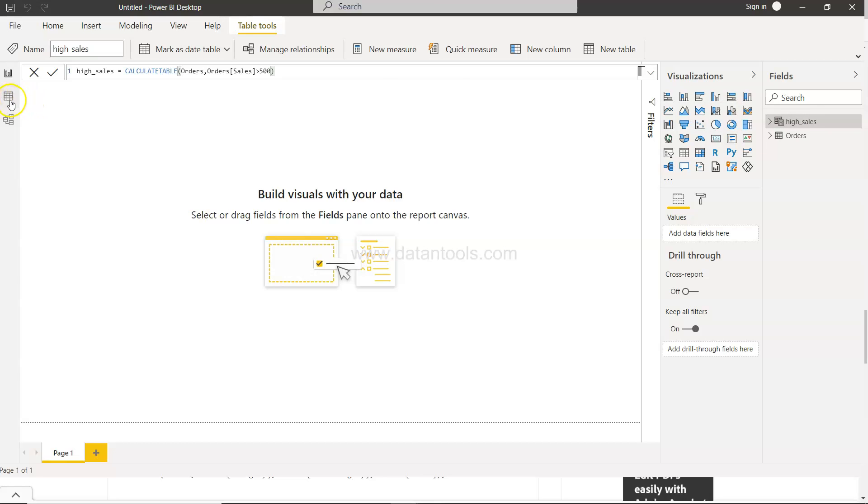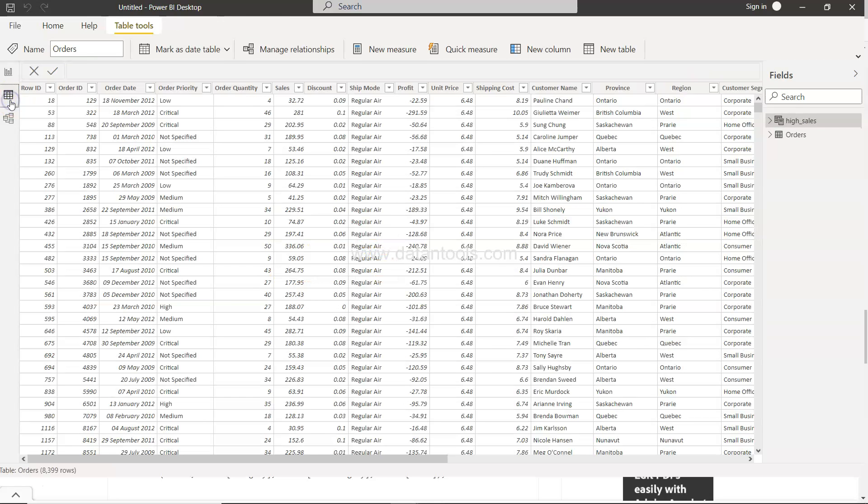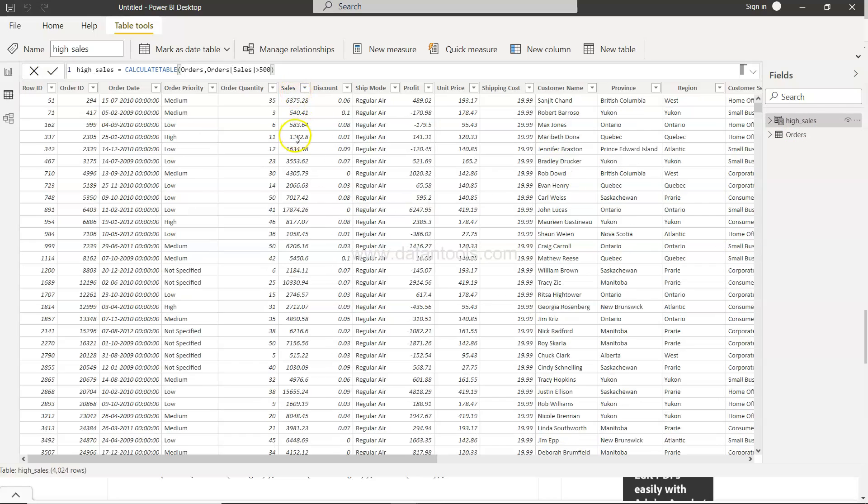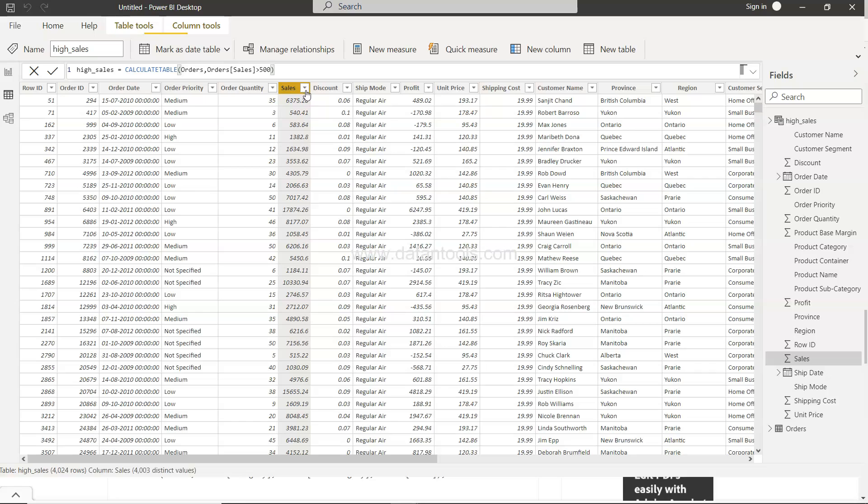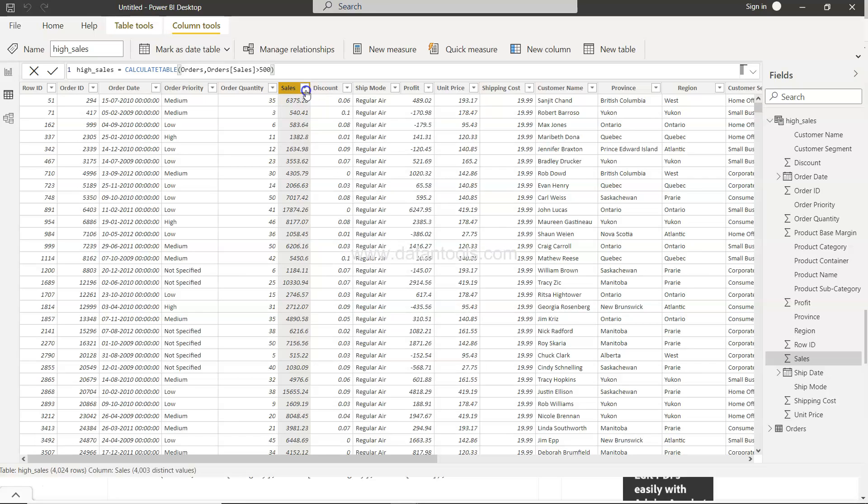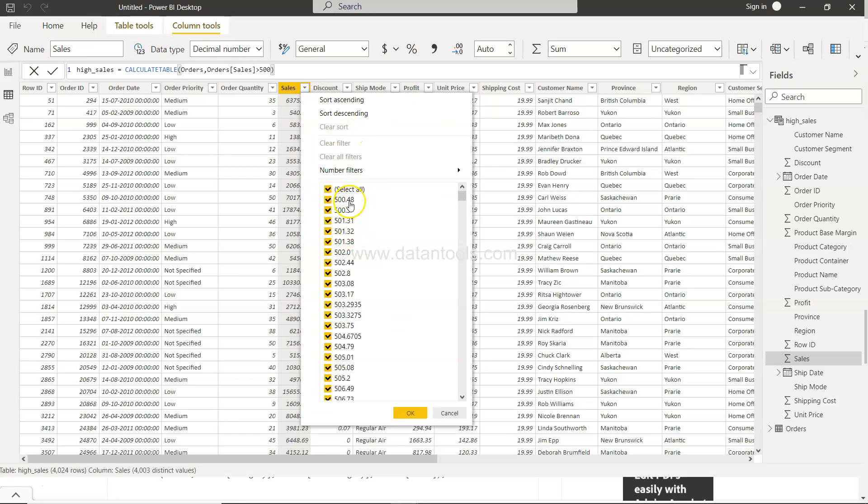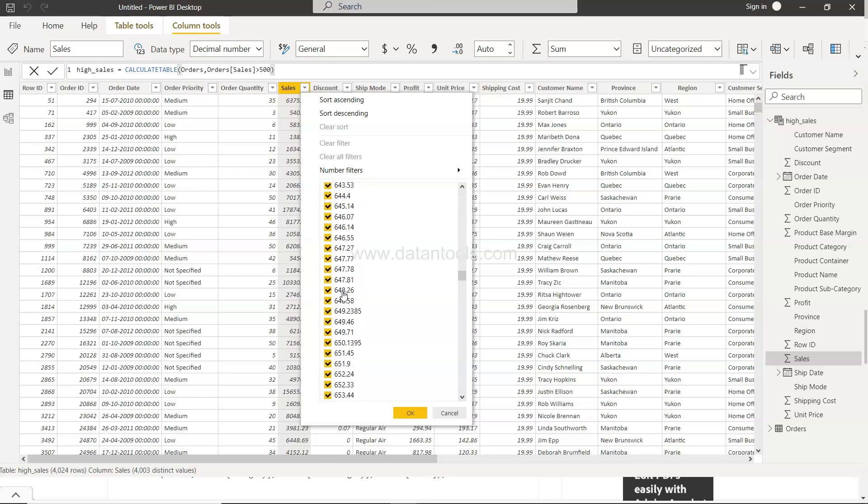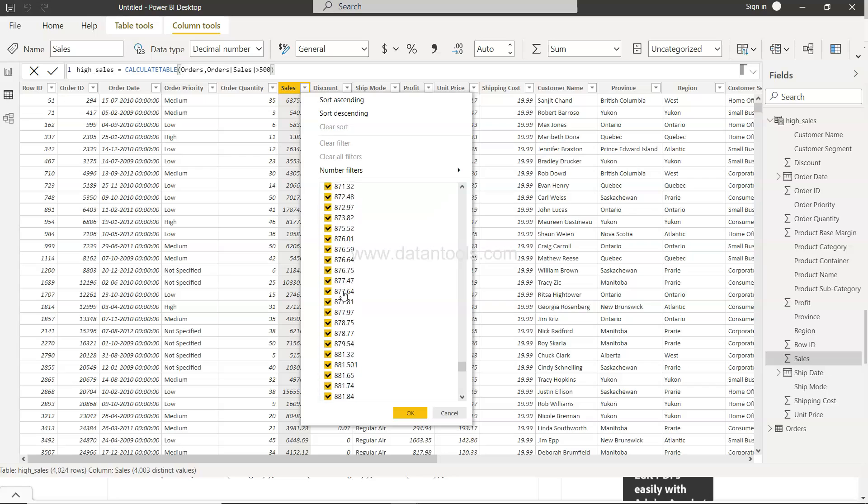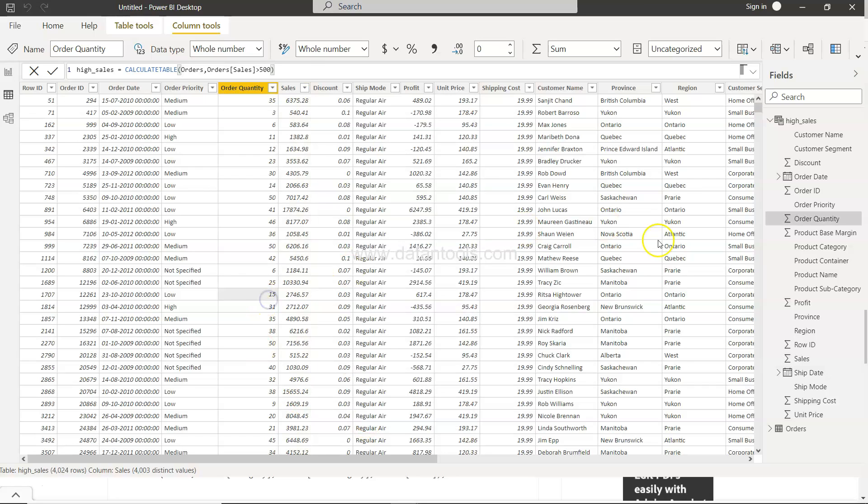Alright so once I come over here you will see the high sales and you will see the sales that is greater than 500. So over here you have got 540, 583, and if I click over here you will see that it will start from 500 and goes all the way up to the maximum sales value which is 945.